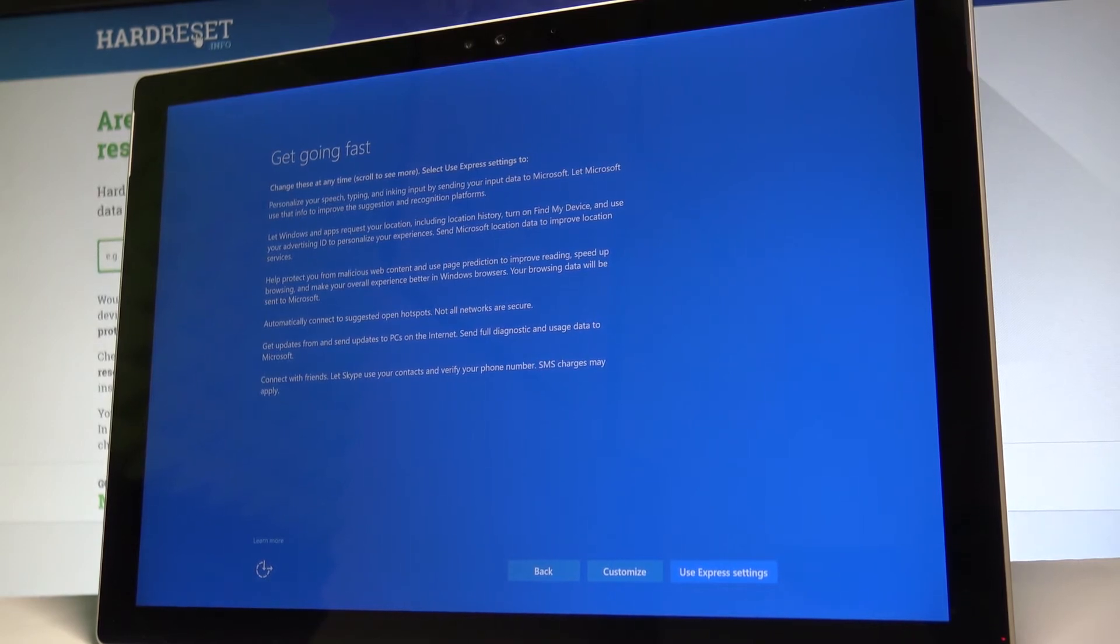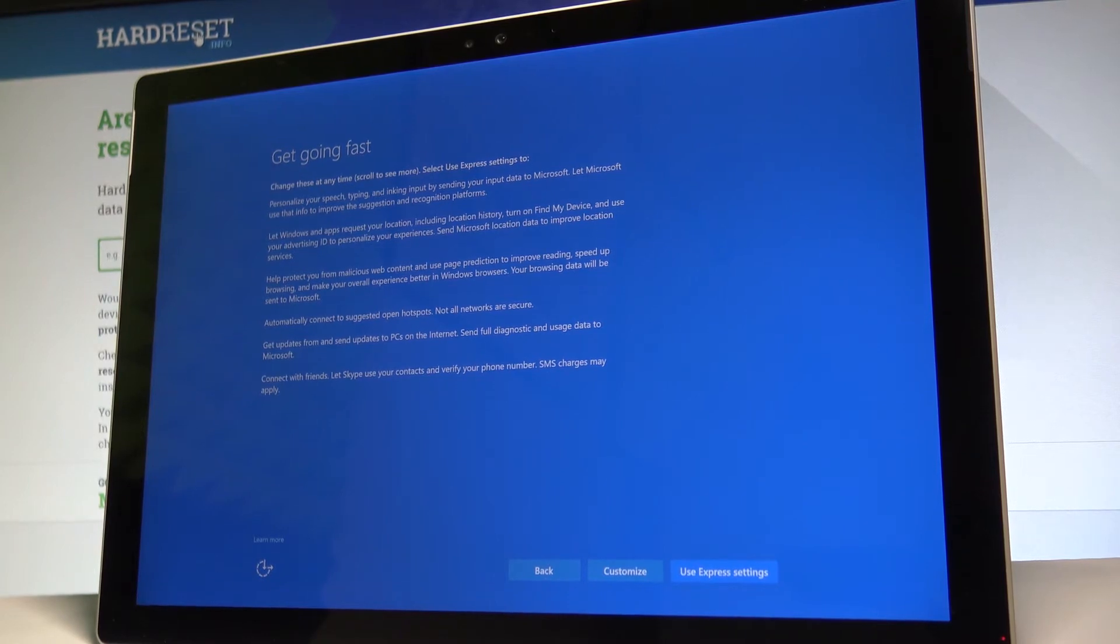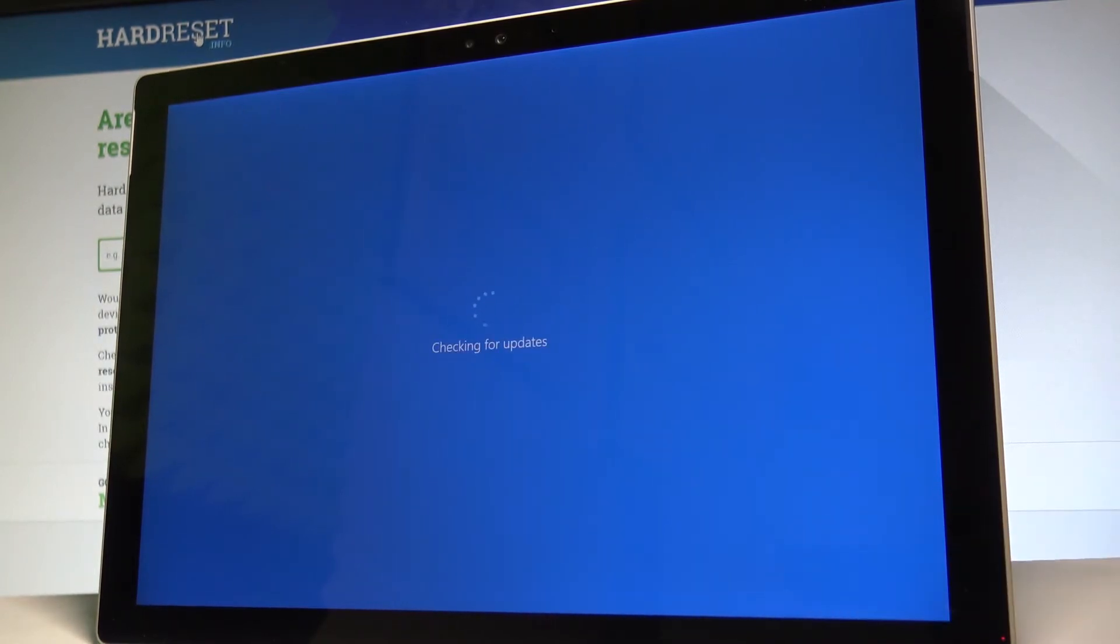Here you can use customized settings or you can use express settings and leave everything as default. Let me use the express settings. The device is now checking for updates.